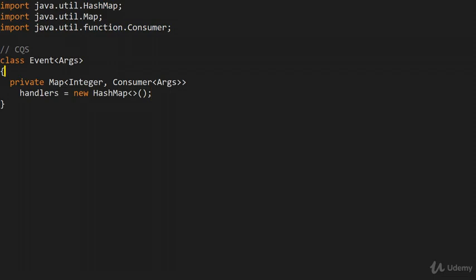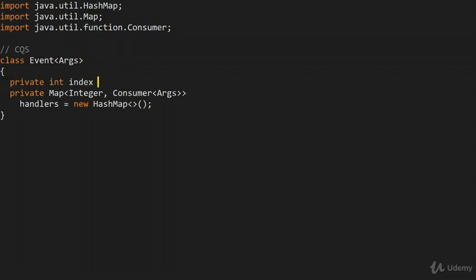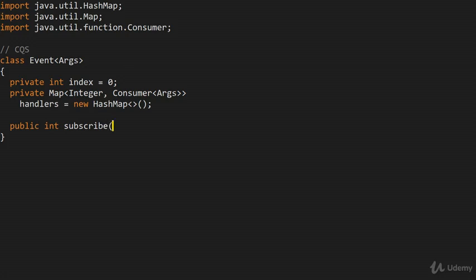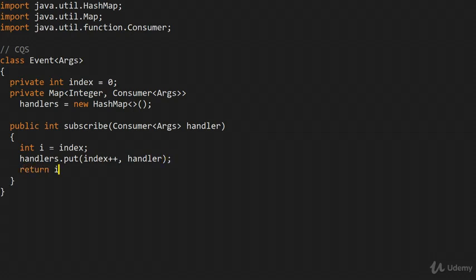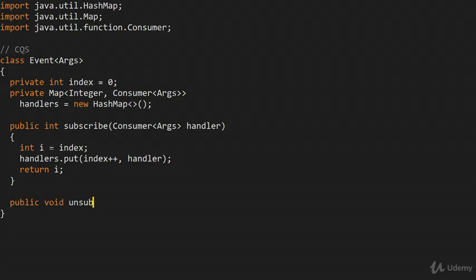In addition to this, we want some sort of index that we can increment and use as a key into the map to find an appropriate consumer. We can make a method for subscribing to the event: public int subscribe(Consumer<args> handler). We get the index as i, say handlers.put, add it to the collection with index++, and return i. We're also going to have unsubscribe — public void unsubscribe — where we just call handlers.remove(key).